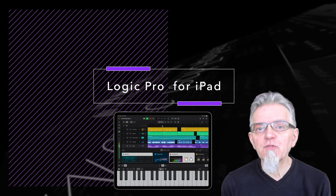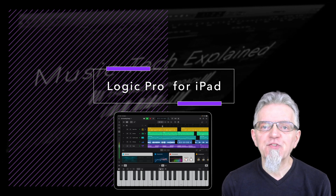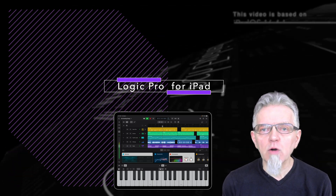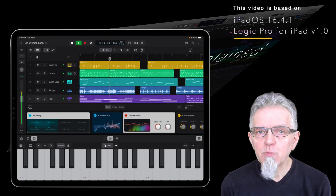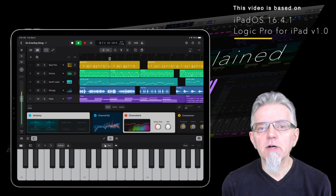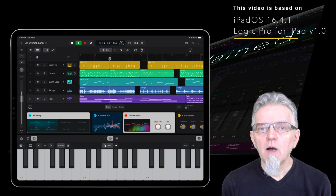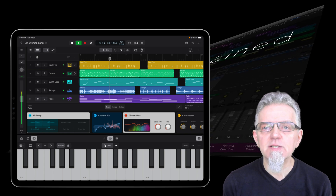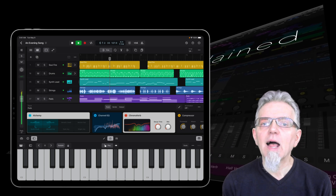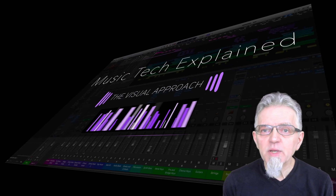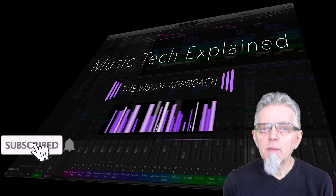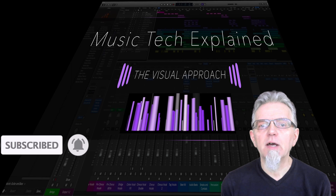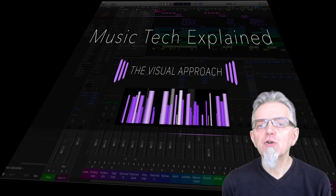Logic Pro now also runs on your iPad with the same underlying powerful engine. It provides a full round-trip workflow where you can open a Logic project on your iPad that you started on your Mac and vice versa. I will provide an introduction of the user interface and some of the new features like the Beat Breaker or Sample Alchemy. But before we get started, make sure you subscribe and hit the bell button to get notified about exciting new videos in my Music Tech Explained YouTube channel.